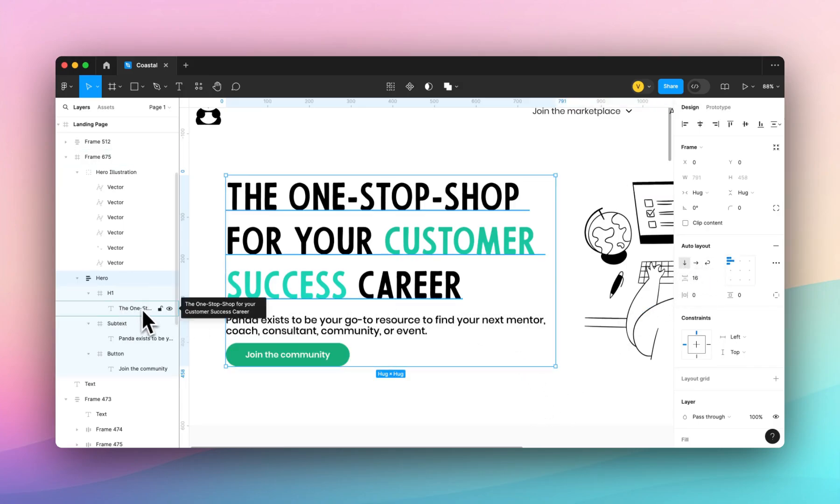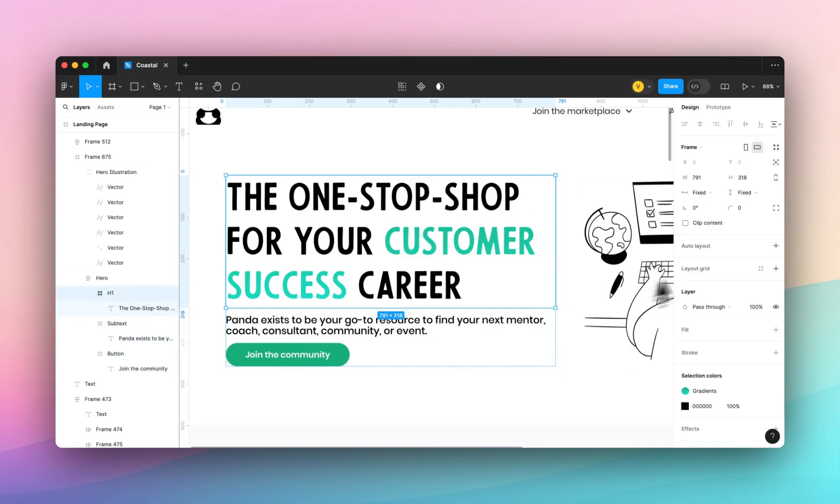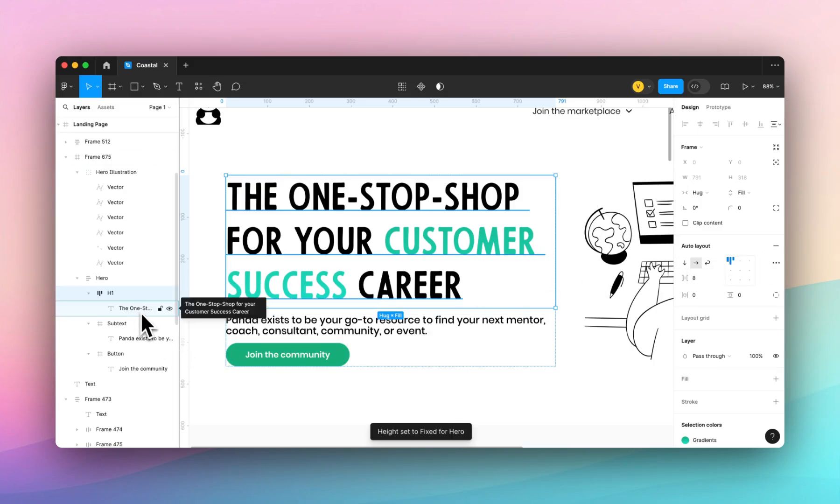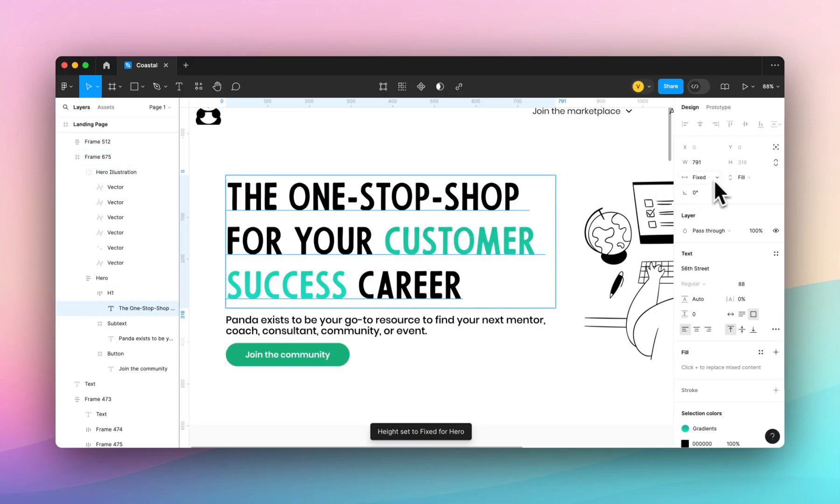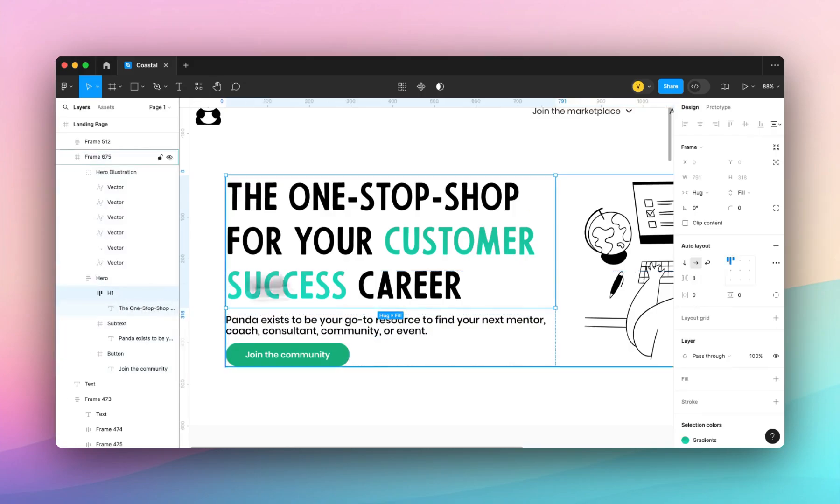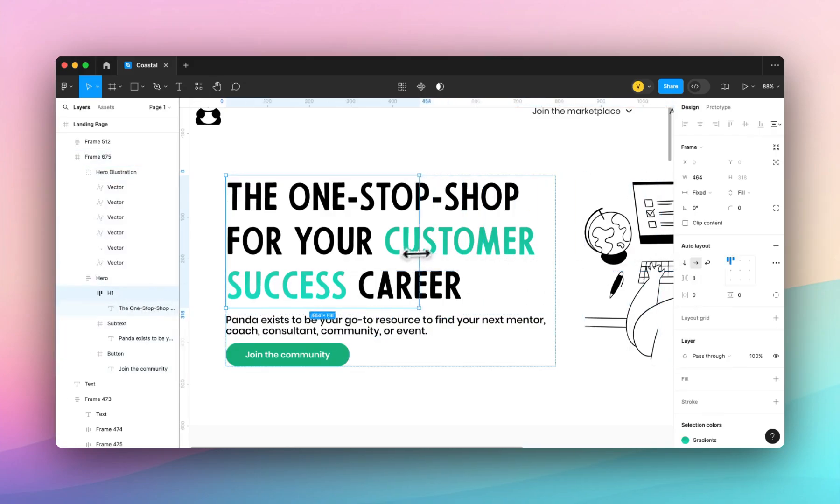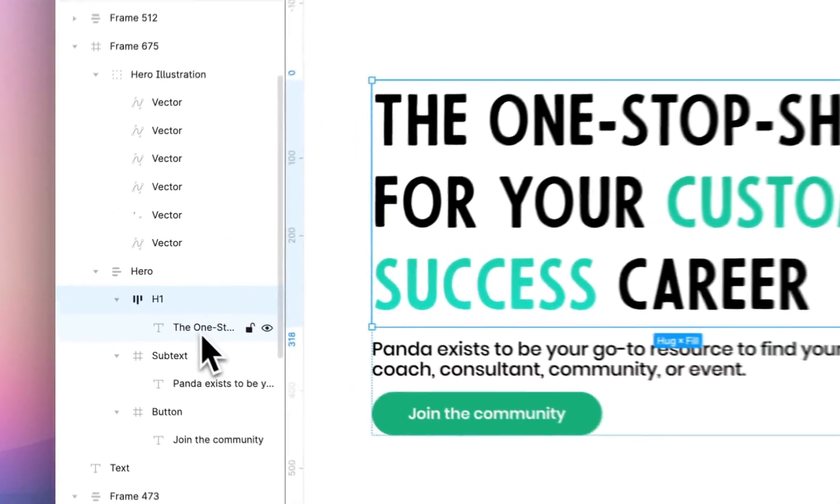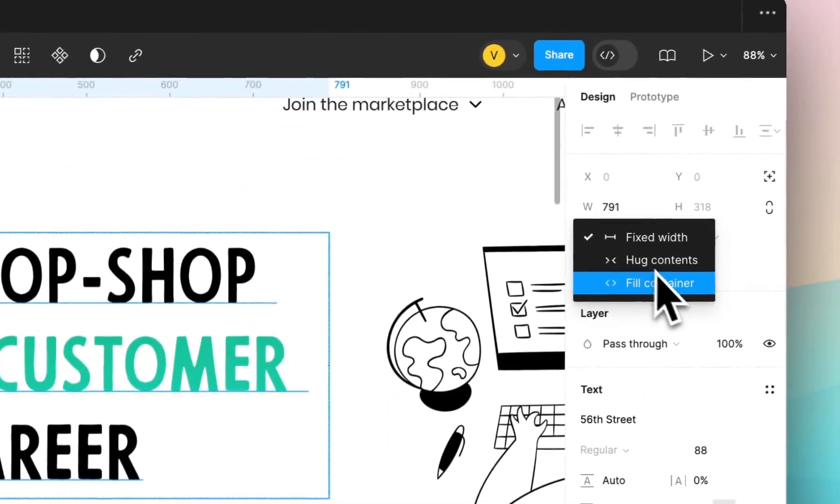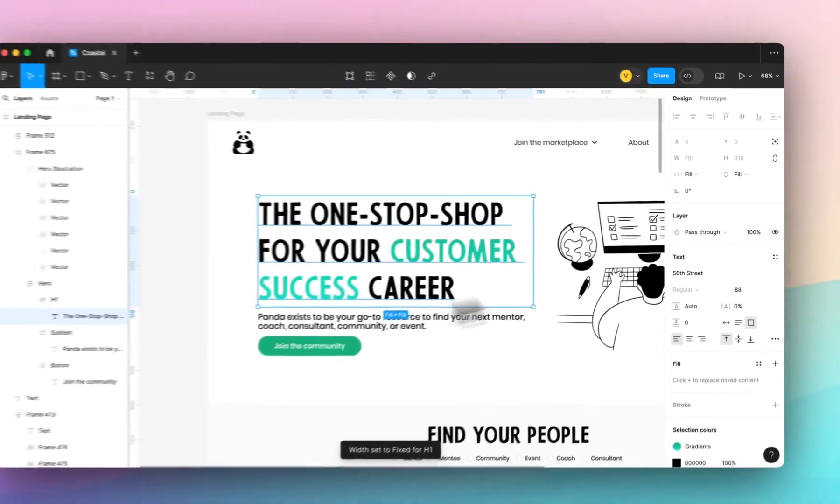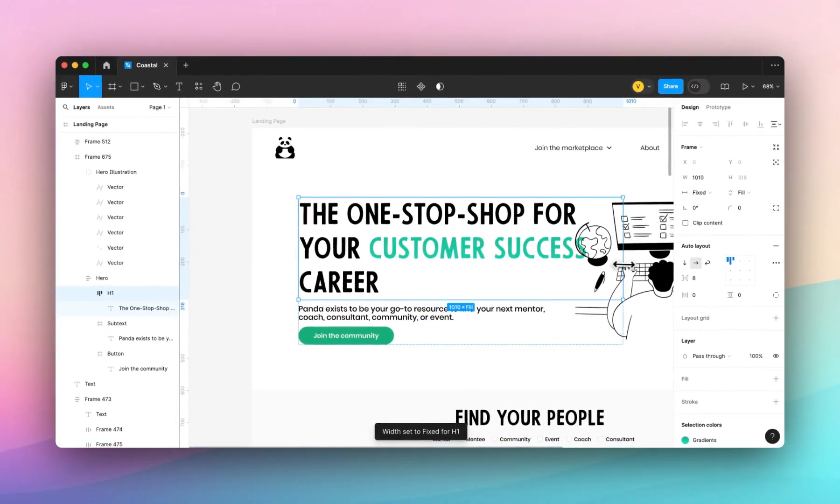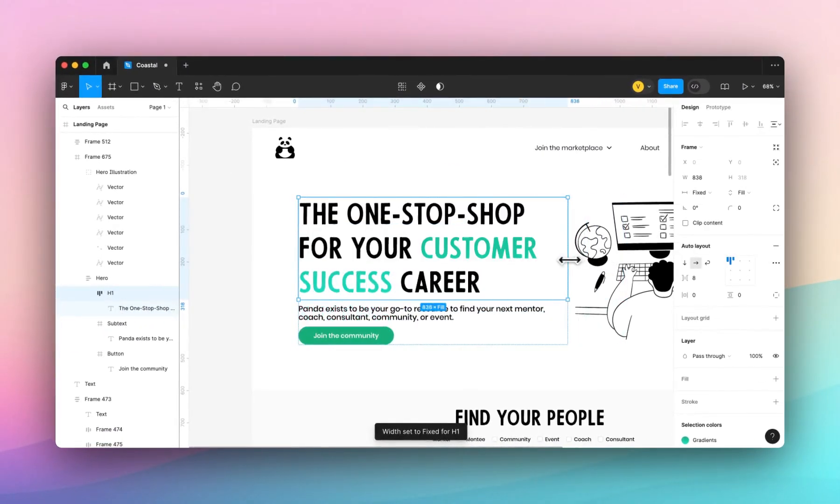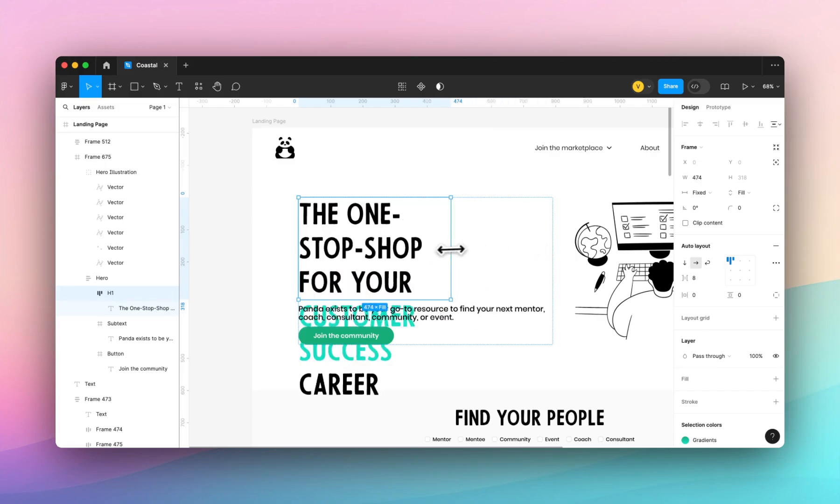And then we'll look at the H1 text. We'll apply auto layout here and click on the text inside. You can see that this is set to fixed which means that if I resize this H1 element the text is going to stay the same size. So what you want to do is select text, change it to fill container and now when I resize this container the text will fill to the space and this is really great for responsive design.